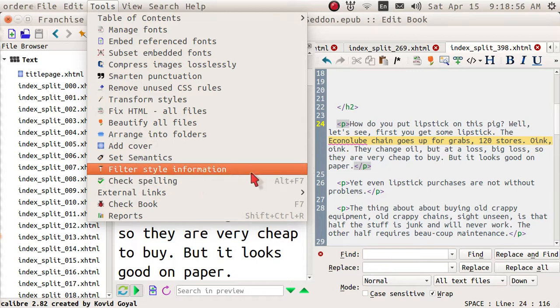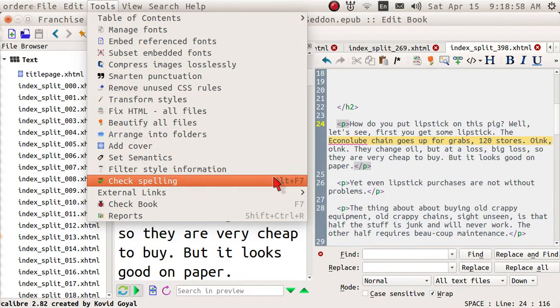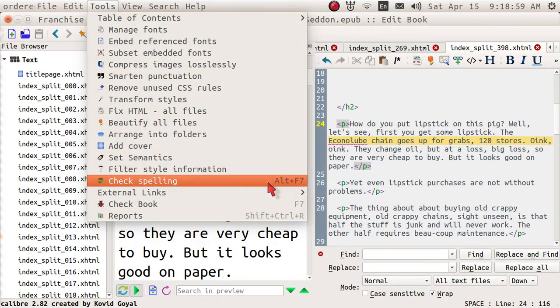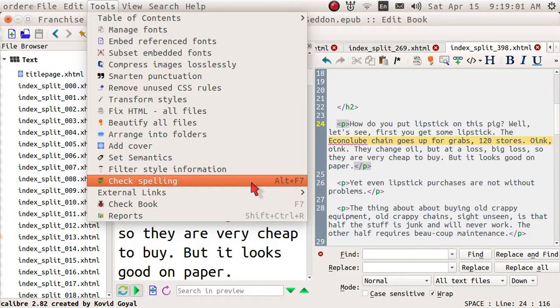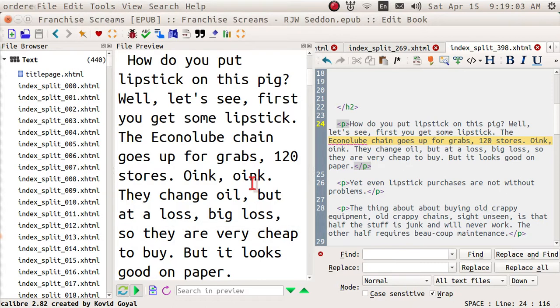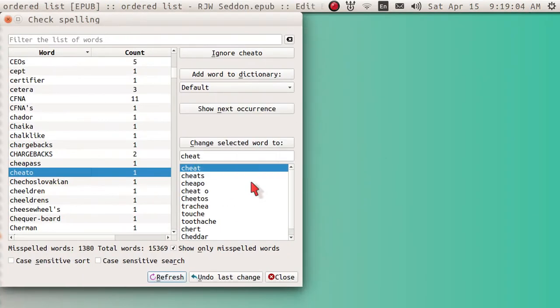and the way you do that is either to go up here to tools and hit spelling, check spelling, or you can hit alt 7. I've got alt 7 turned off. You can see it's grayed out. When you do that, you open up the spelling checker, and here it is.